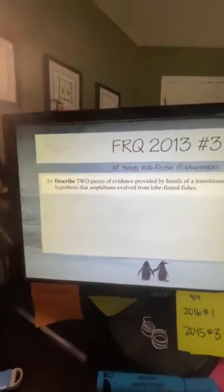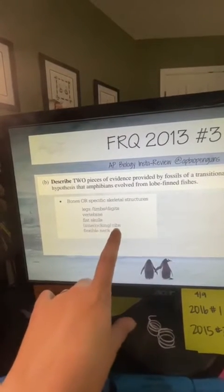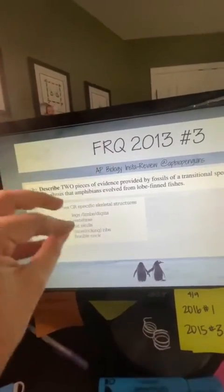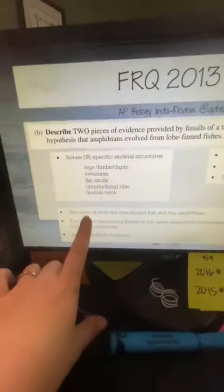Homologous structures are structures that are similar due to common ancestry. Because organisms share a common ancestor, they have the same basic bone structure — the bones may look different due to adaptations, but the overall structure is the same. Think of a bat wing, a cat arm, and a human arm — they all share a humerus, radius, ulna, and phalanges. Be careful not to say analogous structures, which are due to convergent evolution. Specific acceptable answers include limbs, digits, vertebrae, flat skulls, ribs, flexible necks, scales, or teeth.